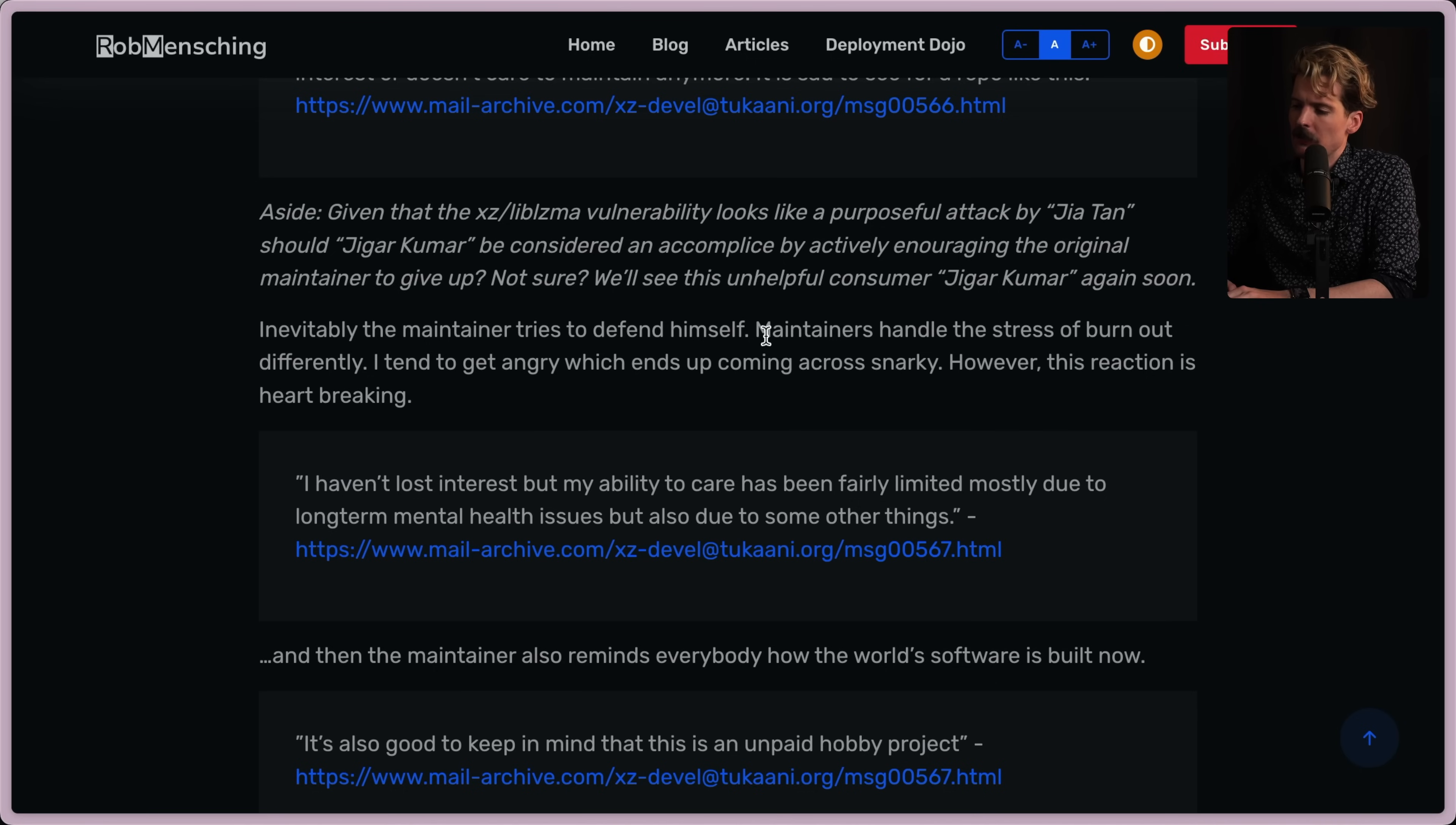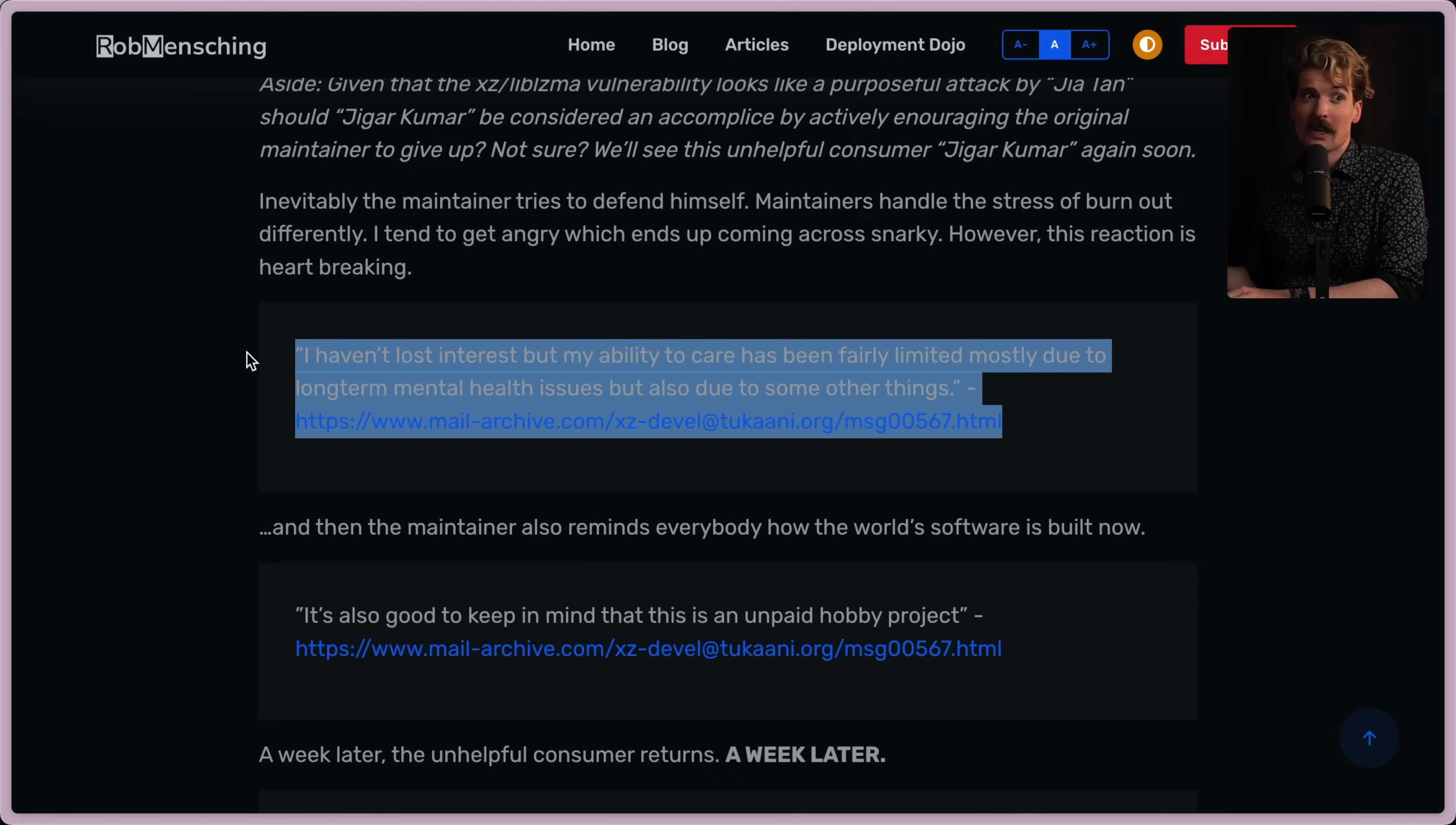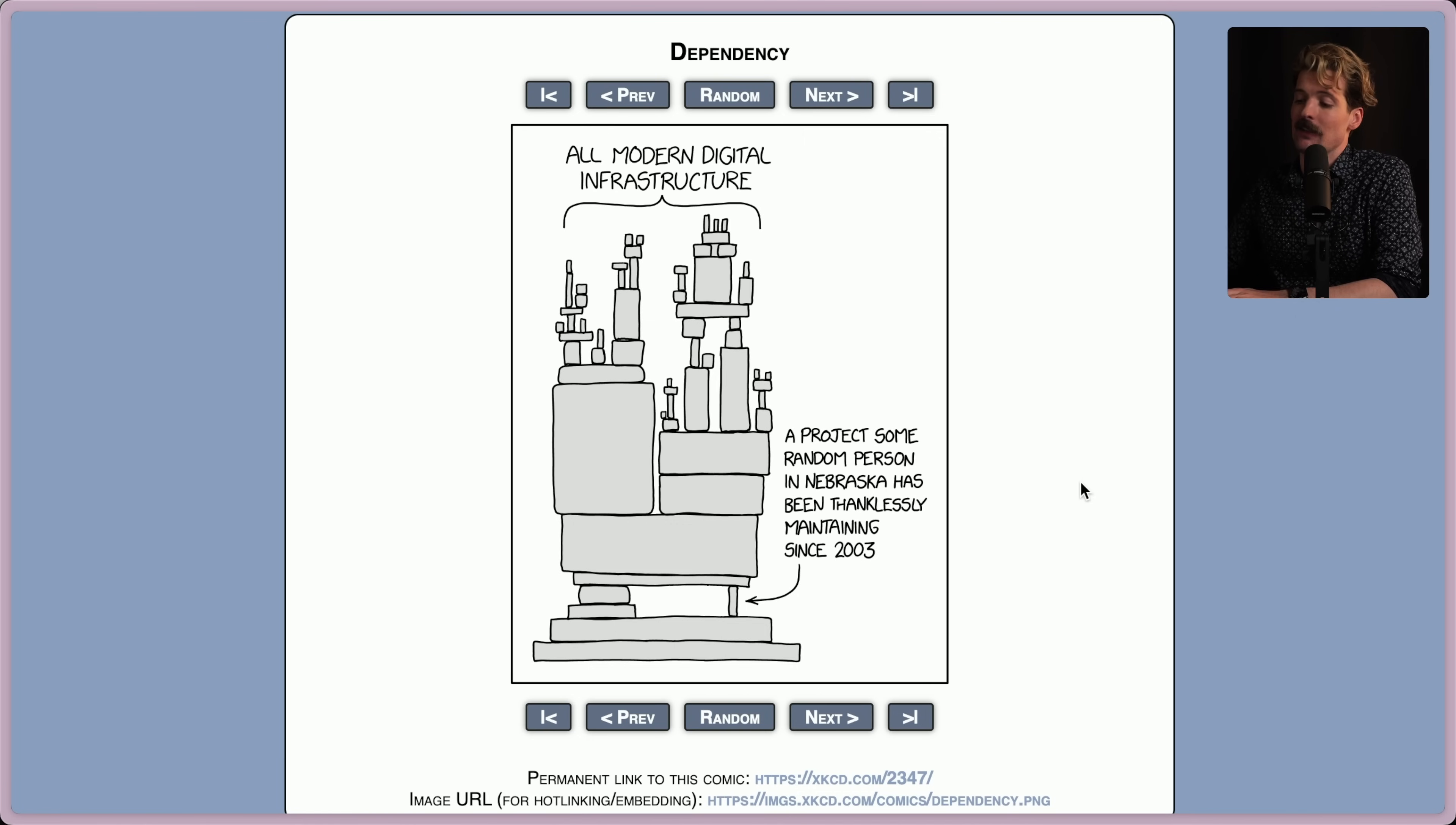This is a people exploit first and foremost, as cool as the security shit is. Inevitably, the maintainer tries to defend himself. Maintainers handle the stress of burnout differently. I tend to get angry, which ends up coming across snarky. However, this reaction is heartbreaking. Yep, I feel this. I definitely am the snarky type, but I've seen other really good maintainers just straight up burnout, and it's the worst, most painful shit. I haven't lost interest, but my ability to care has been fairly limited, mostly due to long-term mental health issues, but also due to some other things. This seems like this particular poor dev was targeted because the package was simple and should have been easy to maintain, and he probably assumed such when he built it, but because of struggles that existed well outside of the work he was doing, he didn't feel like he could maintain it, and some other party poked and prodded until he gave up.